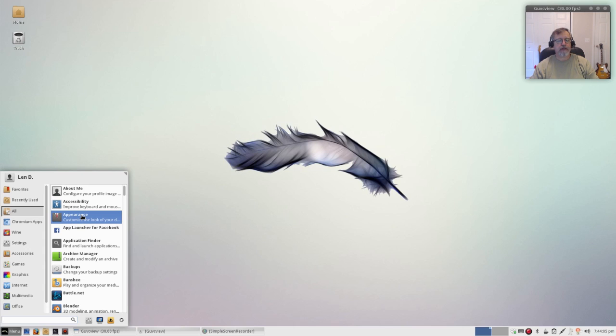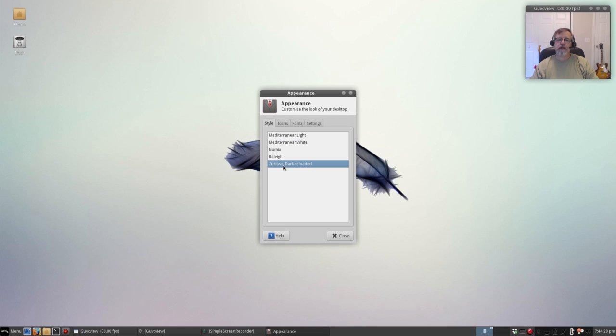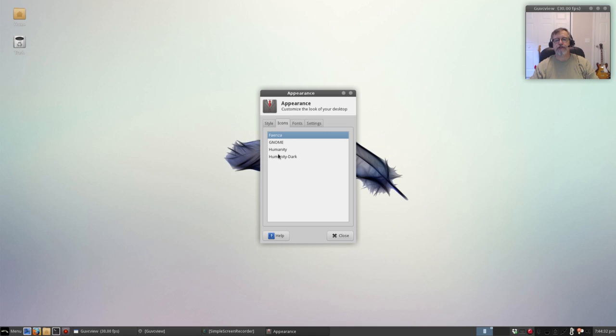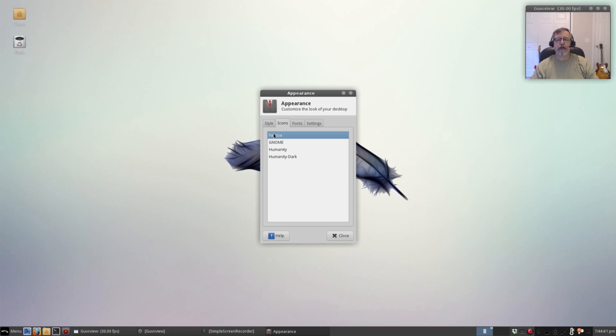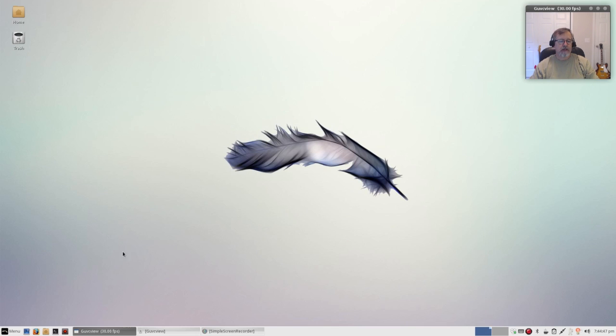Okay, so if we look at some of the interesting, let's take a look at appearance. It comes with four themes out of the box: Mediterranean light, Mediterranean white, Raleigh, and Zukitwood dock reloaded. Now this dock theme is new for 2.6, it's excellent. If you take a look at it, the panel is dark. They also have icons. If you like the dock panel, I would suggest you go with humanity dark because it does highlight the various system tray icons, makes them a little bit easier to see. But I will go back to the standard out-of-the-box configuration.